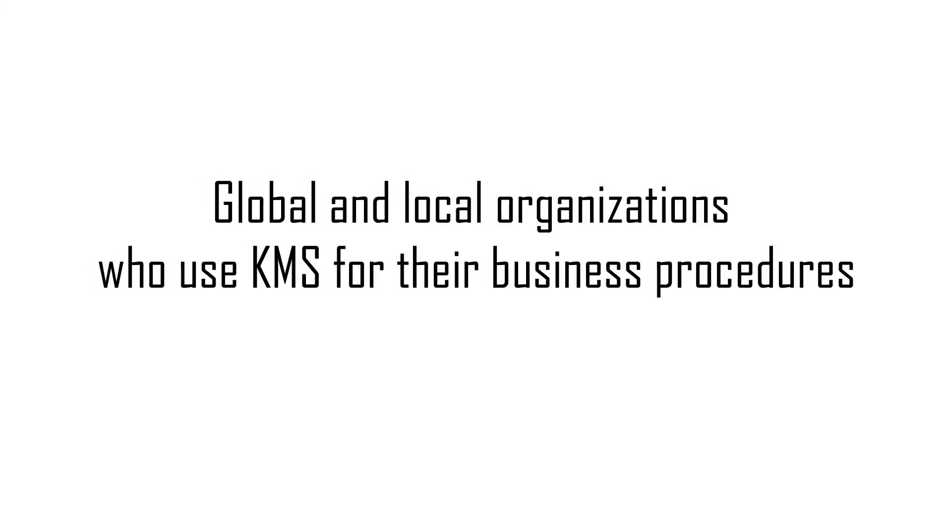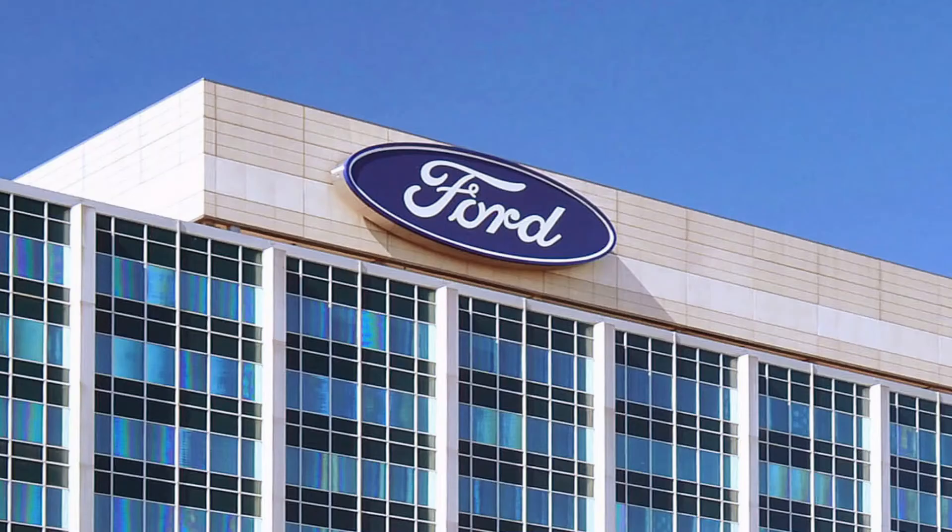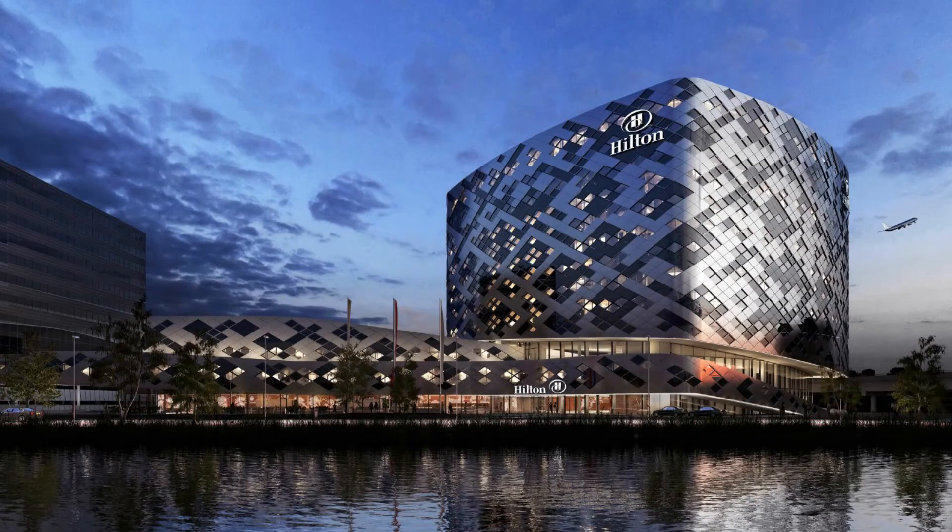Global and local organizations who use KMS for their business procedures: Amazon International, Ford Automobile, Hilton global chain of hotels, Central Bank of Sri Lanka, Singapore Airlines.